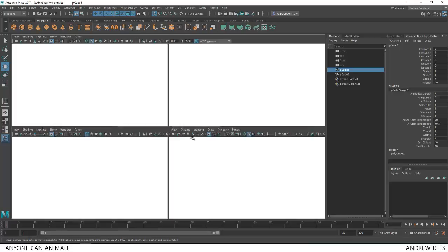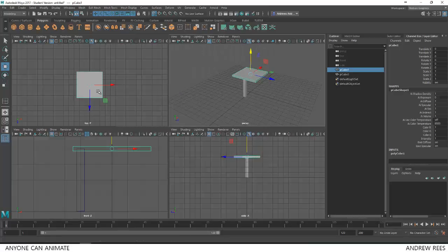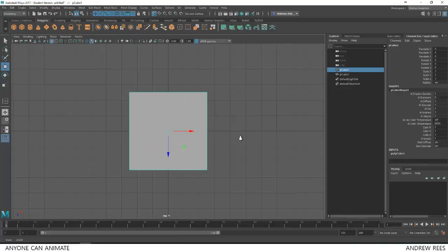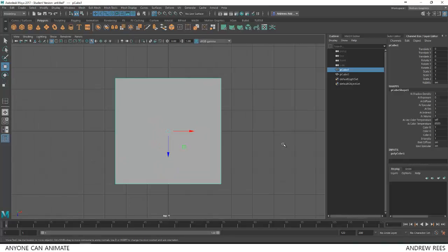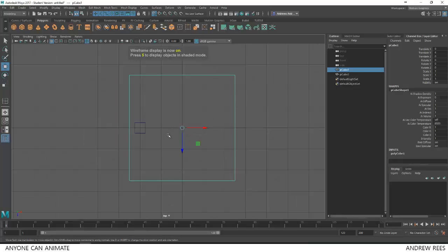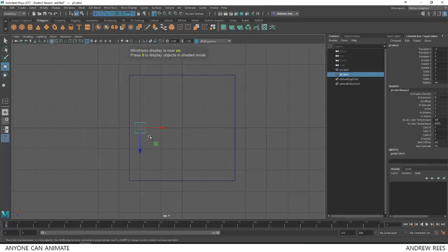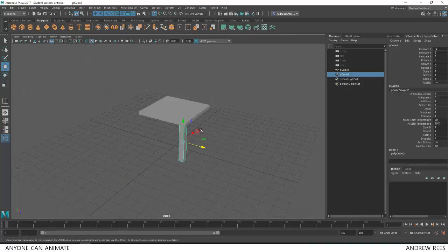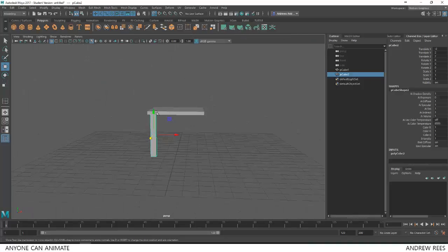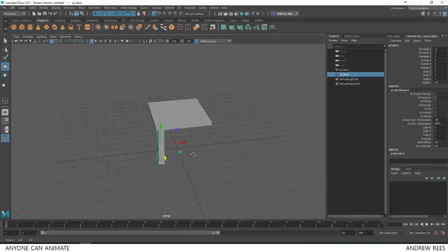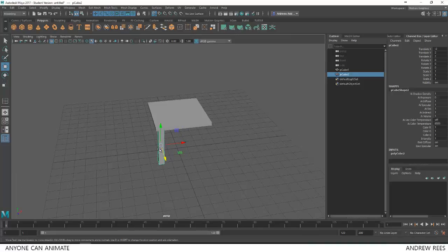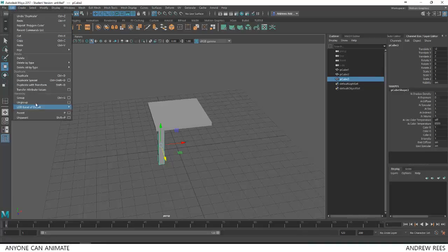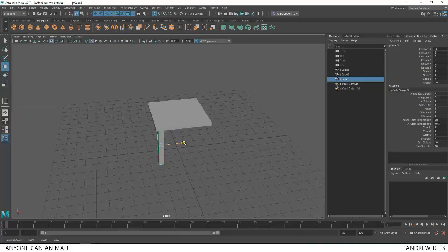I can also use my top view in this case. I'll make the top view bigger. Let me press 4 once again to get the wireframe mode. I'll click this and drag it down. So that comes to one corner. I'm going to use the same for the other side. So I'll duplicate this leg. I'll press Ctrl D to duplicate or I can also duplicate by going to edit and choosing duplicate.